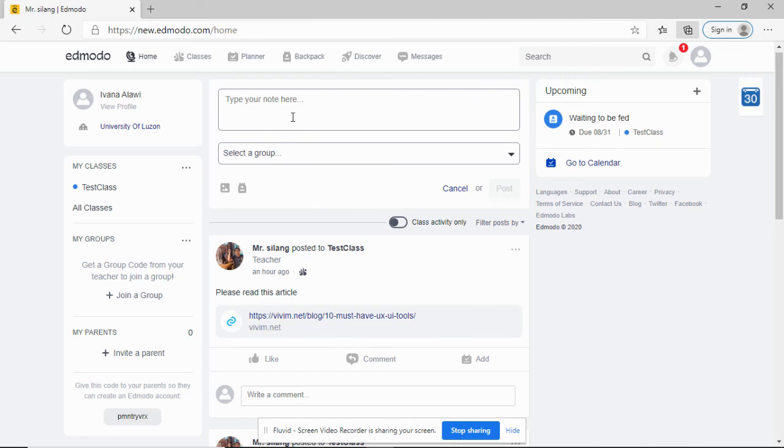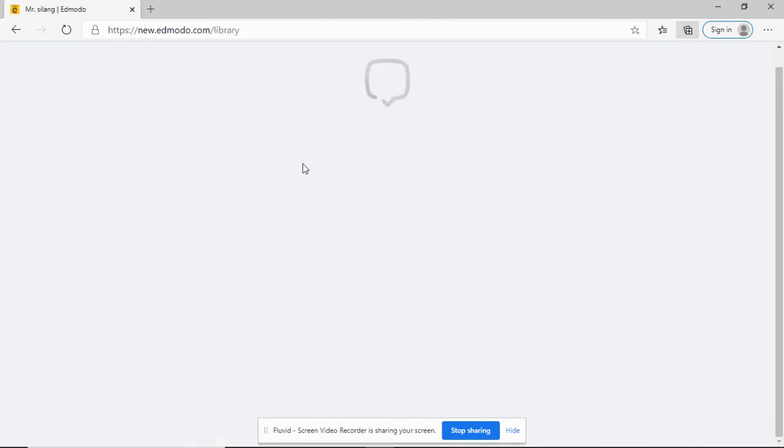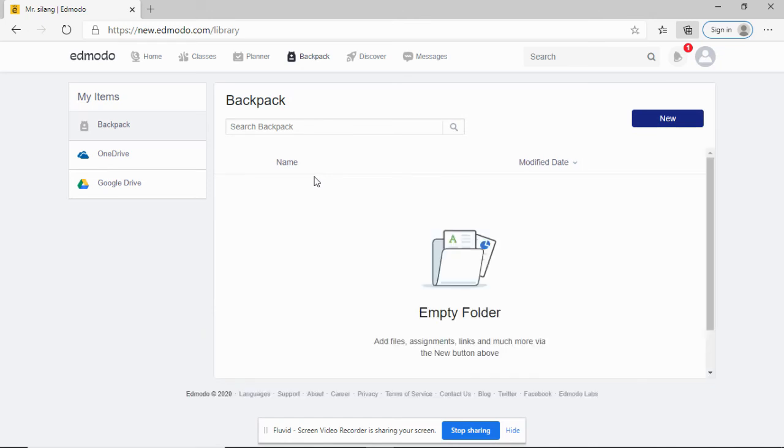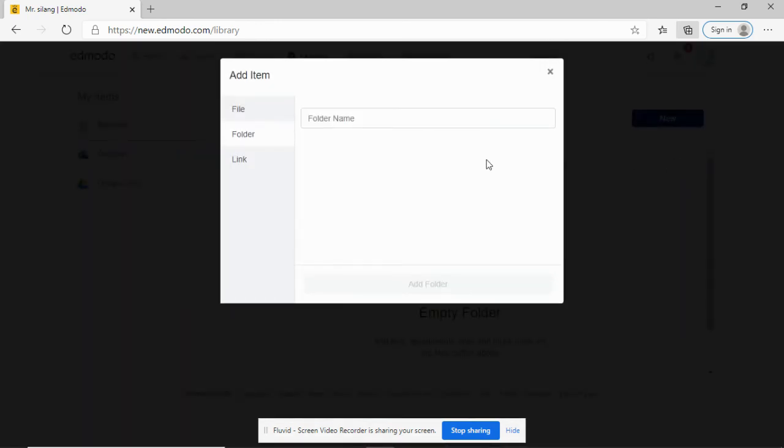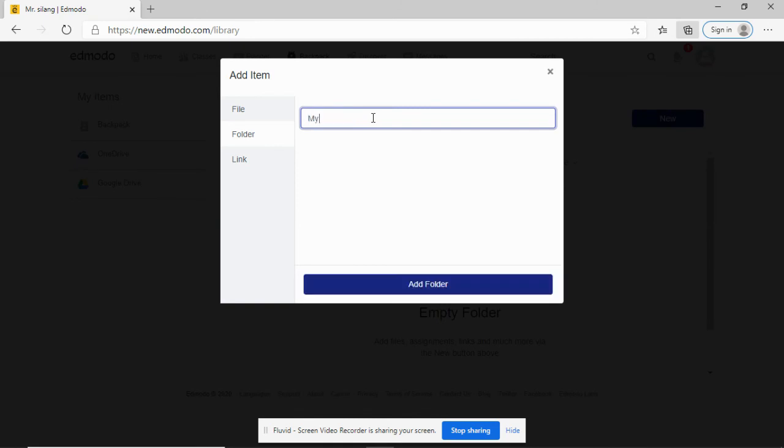You can also use the backpack. What is the backpack? Backpack can be used to organize your files. If you have files or documents, you can organize them using your backpack. You can create a new folder - for example, my notes, add folder.